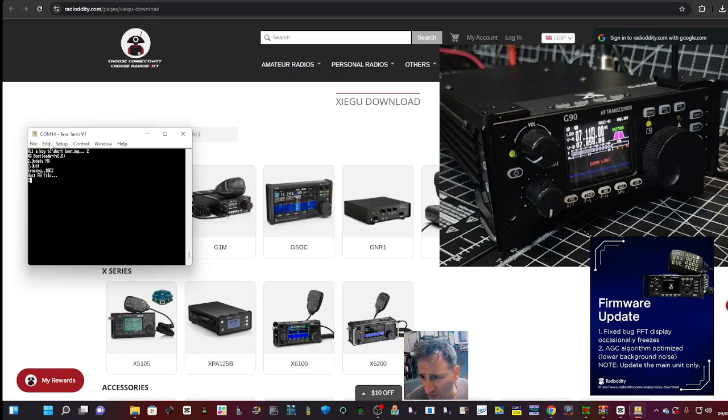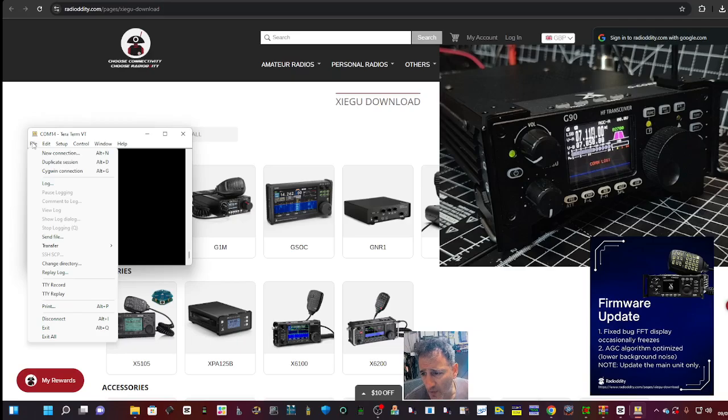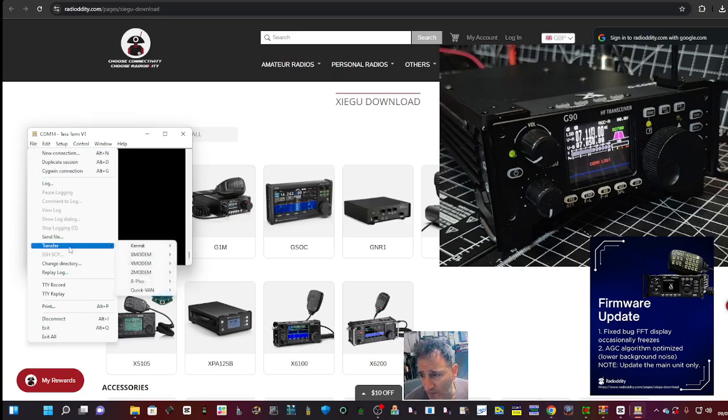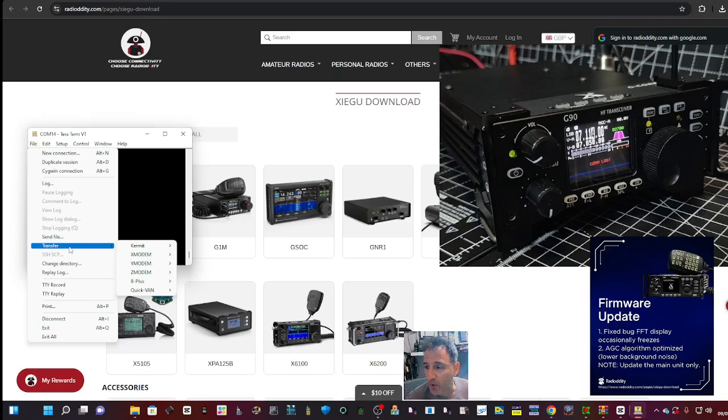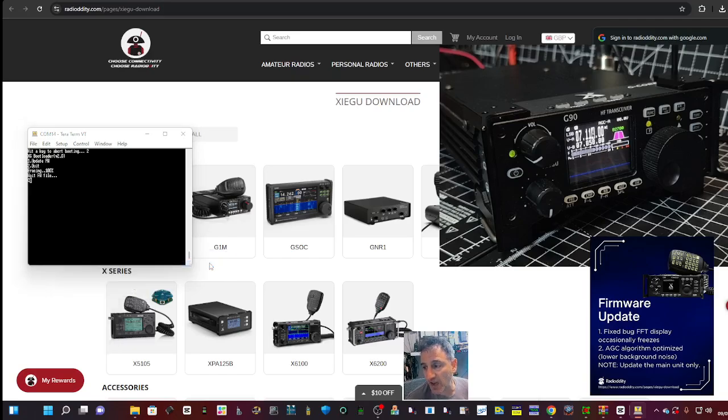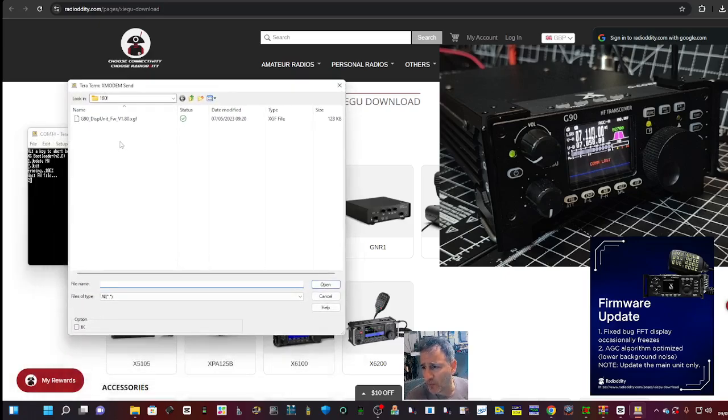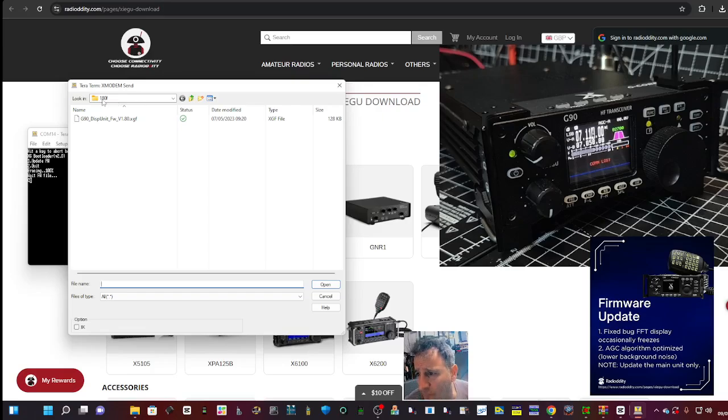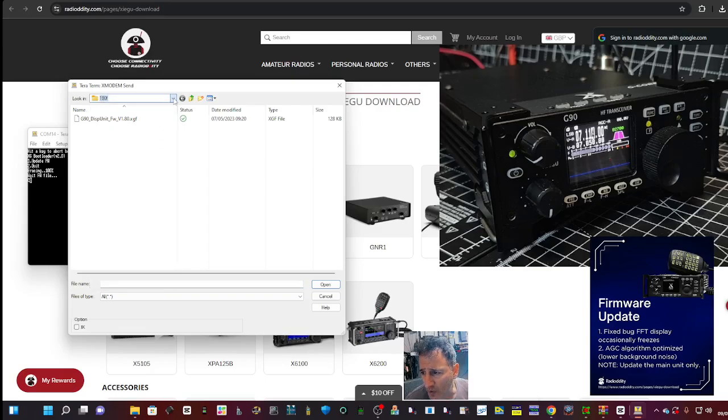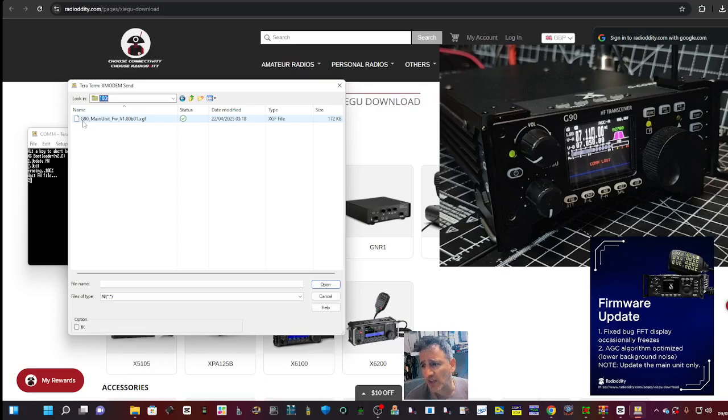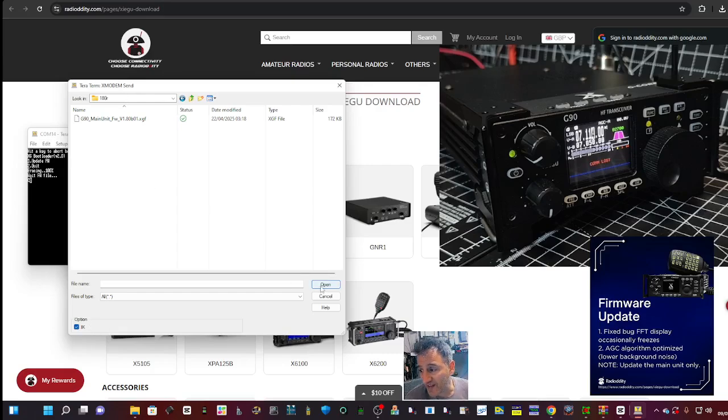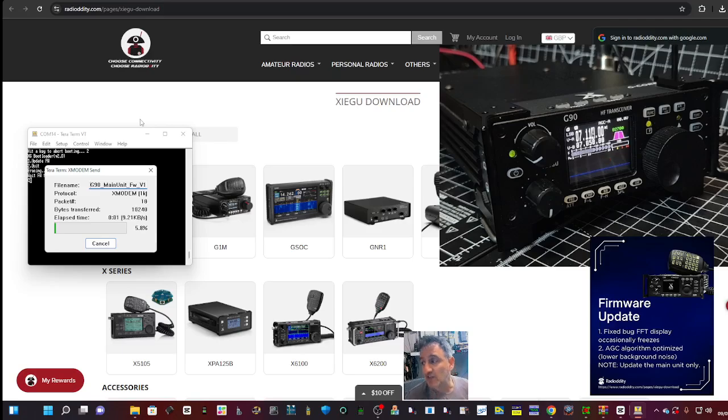Now we've got to go File, so first file, first selection. Then we've got to go down to Transfer, and then this appears. The one you're looking at is X Modem, so second one down. Then you go across, it says Receive but you've got to go to Send, click. Now you've got to find that file. We want the rear one and it has to say G90 Main Unit Firmware.